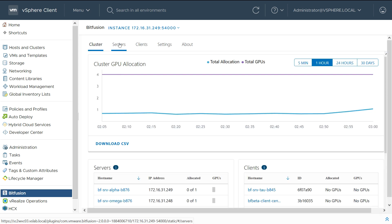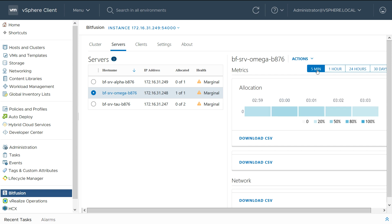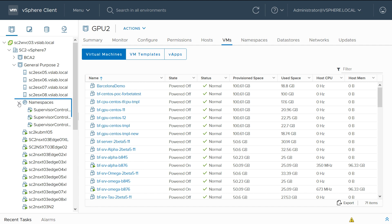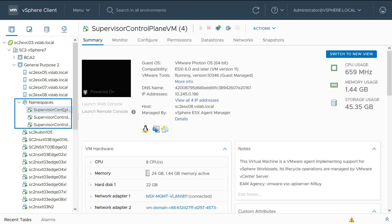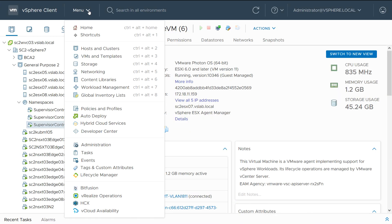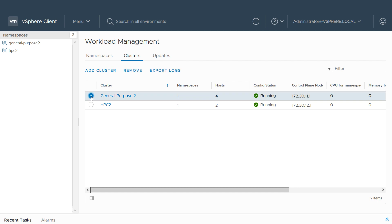The GPU server cluster is shown here, and we can see more details about a specific server. Here we can see the supervisor cluster with three control nodes. Kubernetes workload management is new in vCenter 7 and helps manage VMware TKG and supervisor clusters.